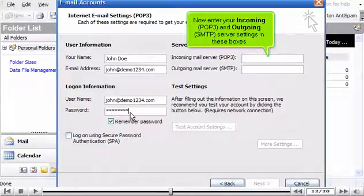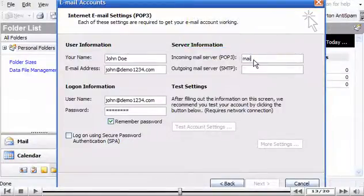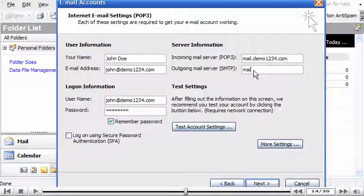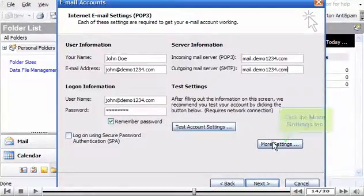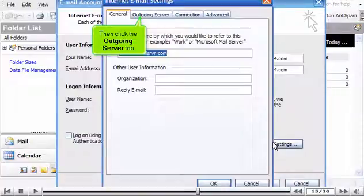Now enter your incoming POP3 and outgoing SMTP server settings in these boxes. Click the More Settings tab. Then click the Outgoing Server tab.